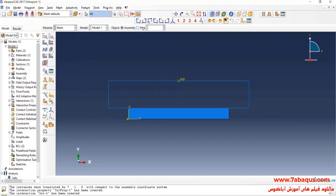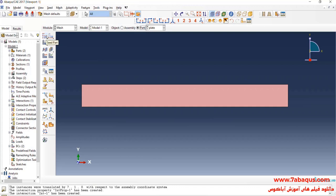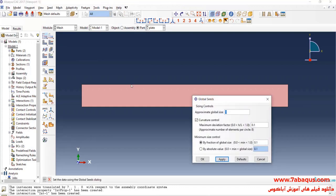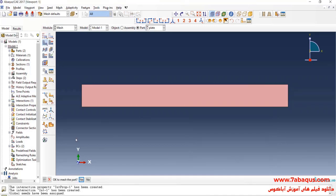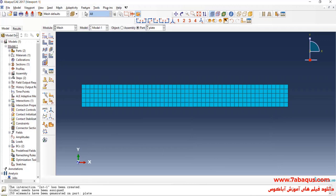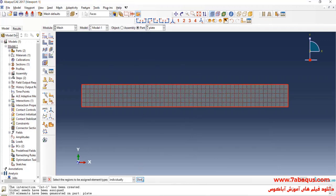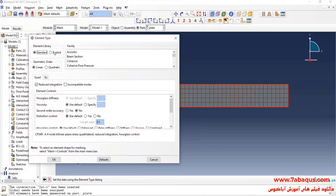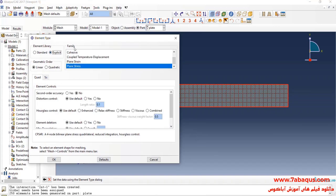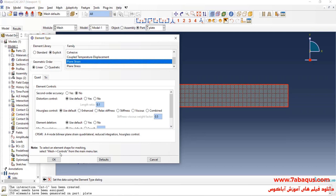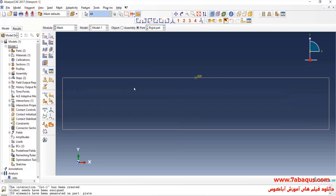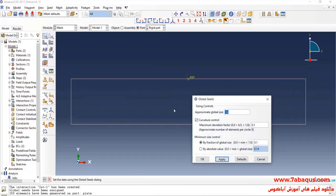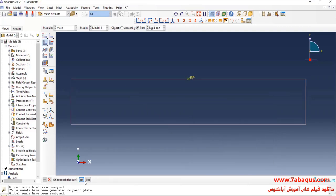In the next step, I will enter the Mesh module and click on Seed Part. Enter approximate global size equal to 0.2 millimeters and okay. Then I will click on Mesh Part and yes. I will click on Assign Element Type, select the plate, done. Here I will put the element library on Explicit and put the element family on Plane Strain and okay. I will click on Seed Part again, enter approximate global size equal to 0.2 millimeters, then click on Mesh Part and yes.